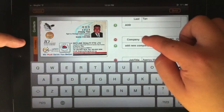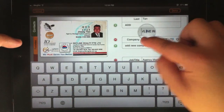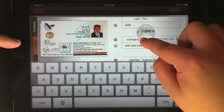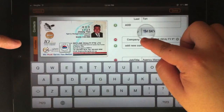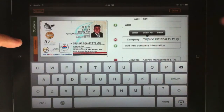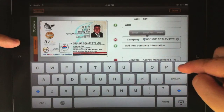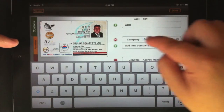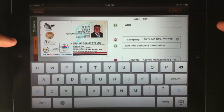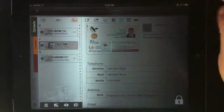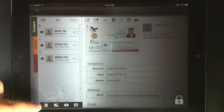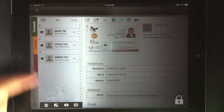Regardless of how good the image is, if the design of the business card itself is not very well done — for example, if the trademark TM is too close to the company name — you still have to manually remove it.